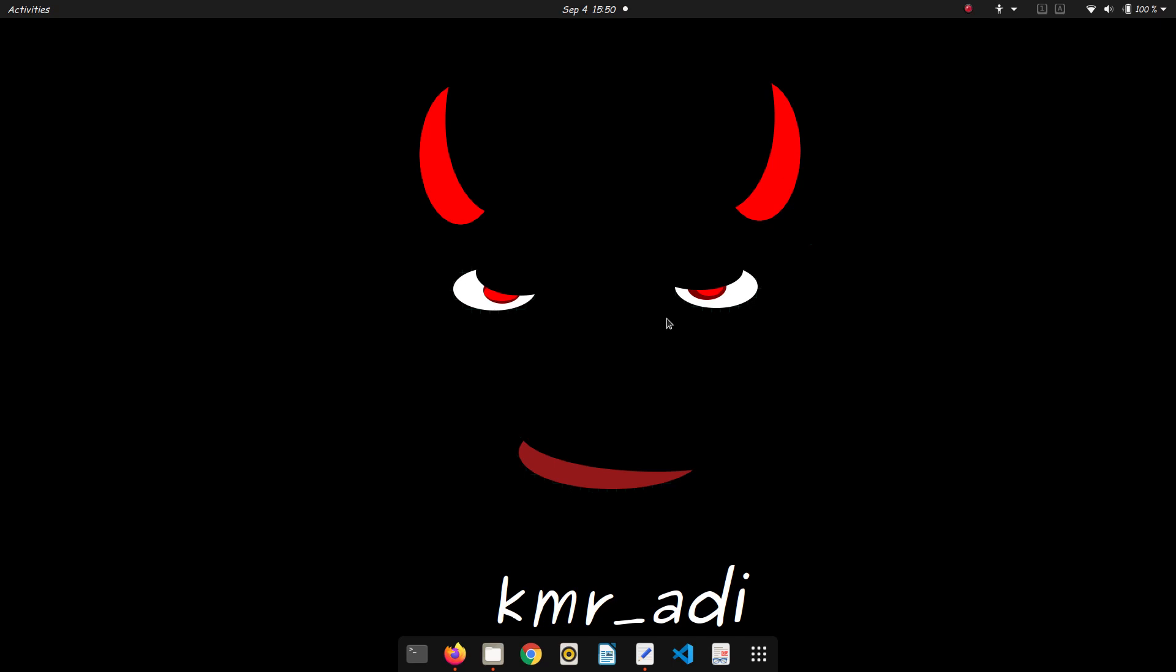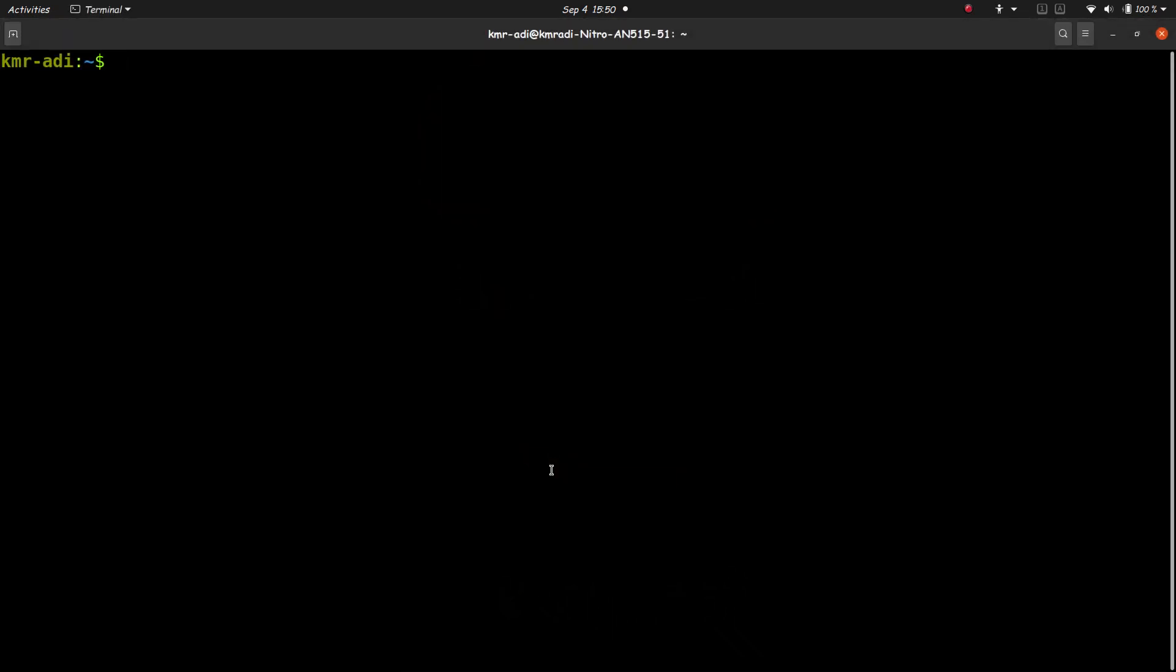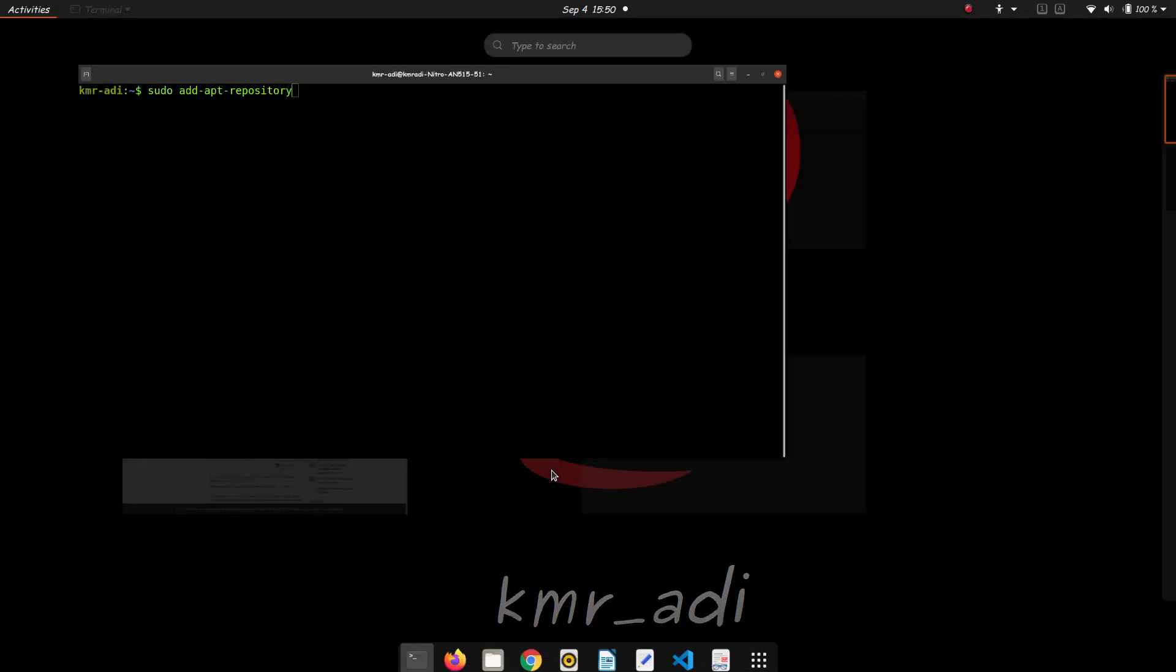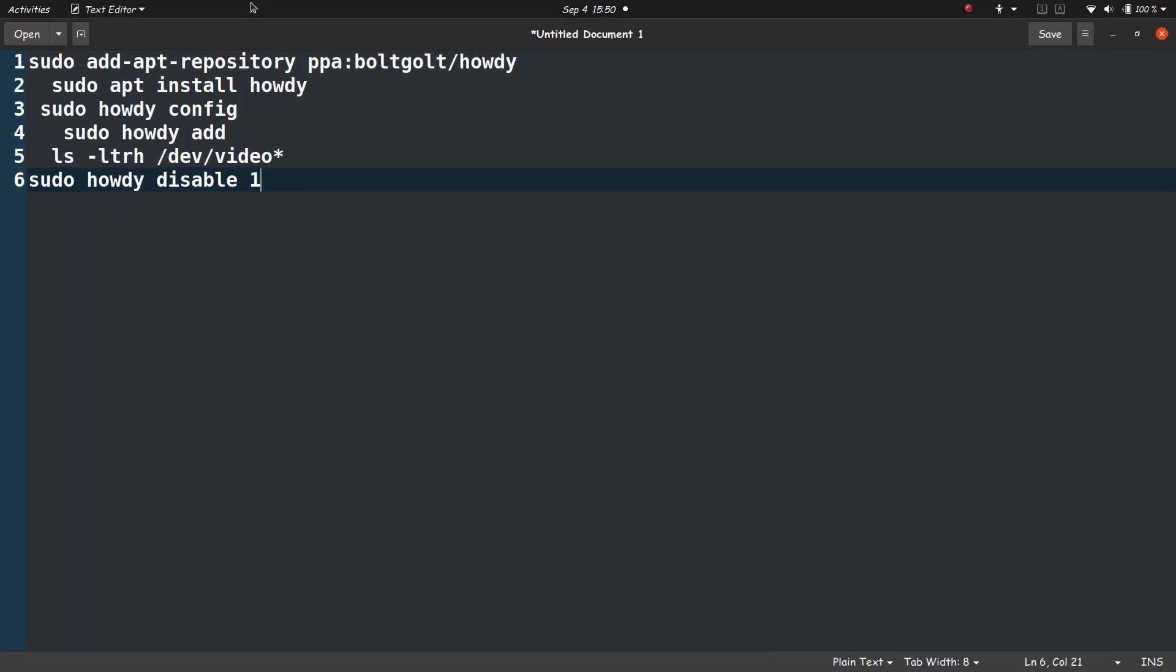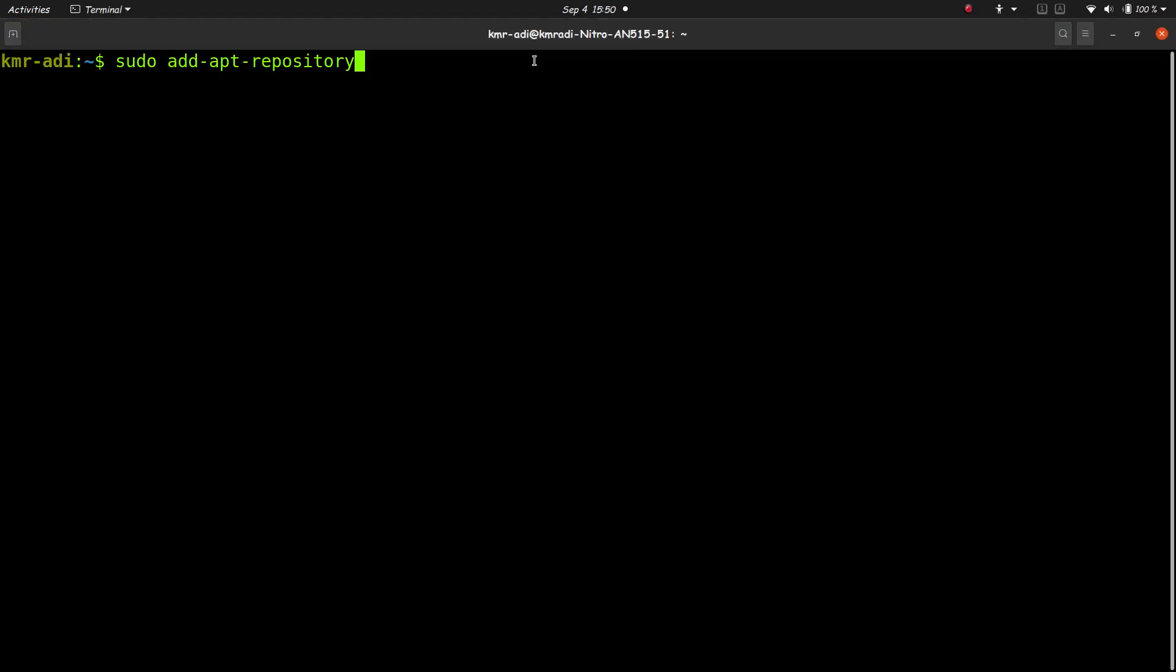Okay, so now let's begin. Open the terminal and type in sudo add-apt-repository. Actually, I do not remember the repository so let me copy this. So this is the repository, I'll add it in the description below so you don't have to type it. I've already added it, I won't add it now.